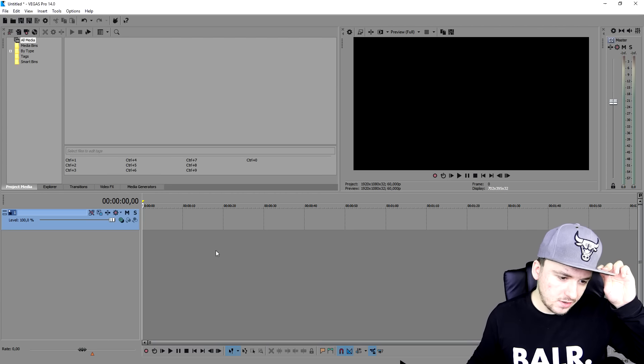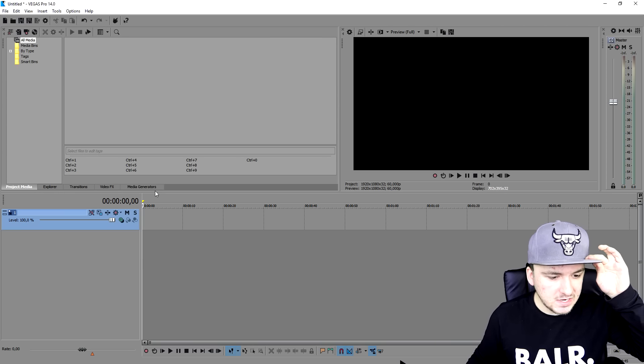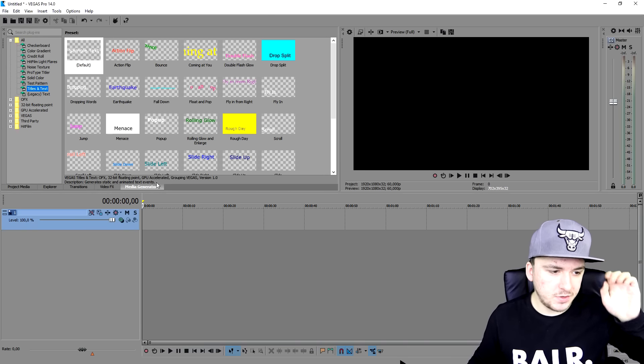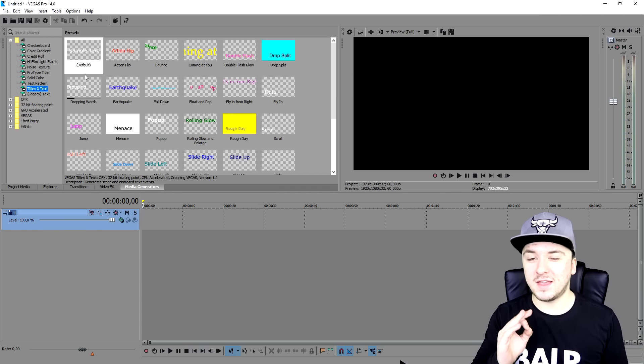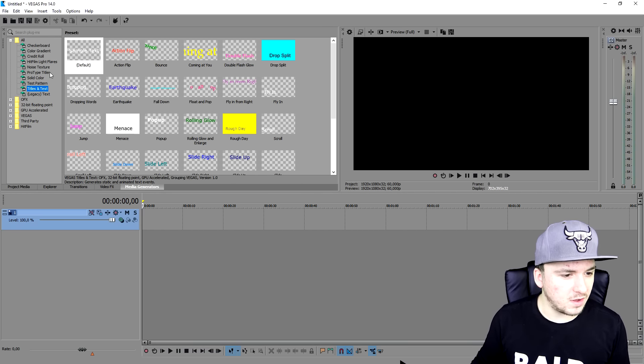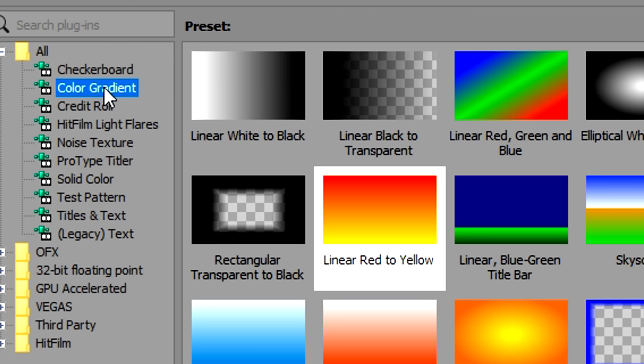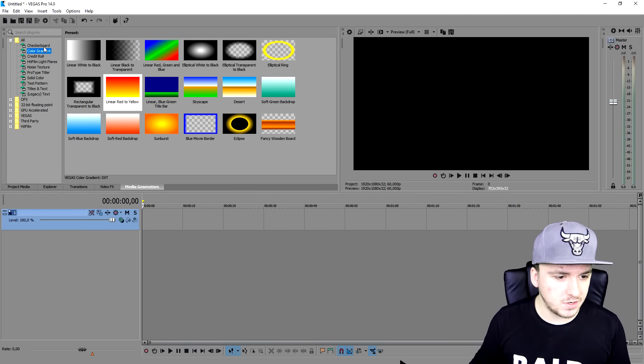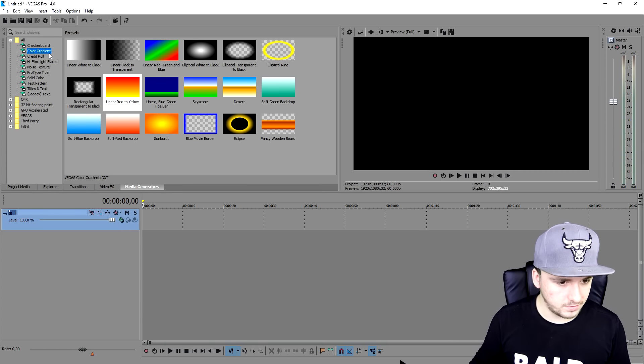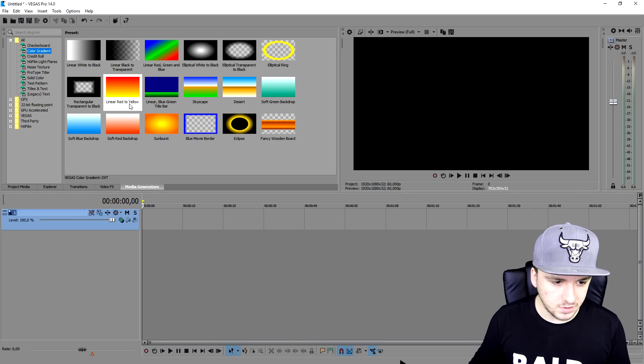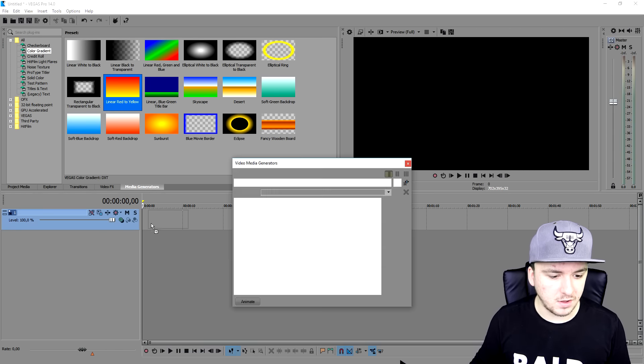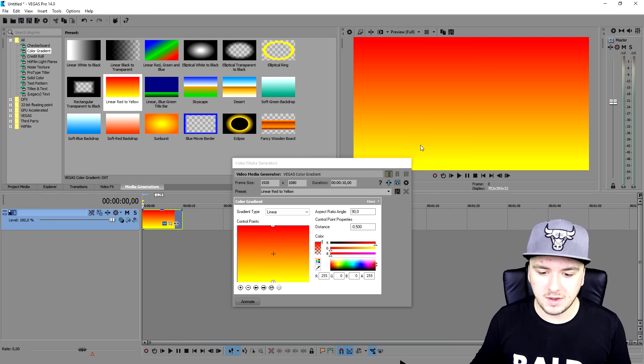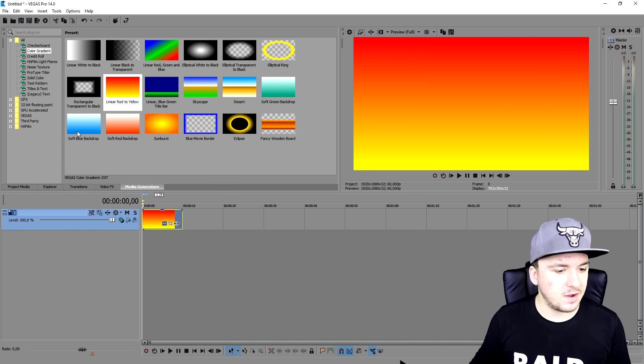And then we're going to go to the media generators. And we're going to not pick the text yet. We're going to go to color gradient or a solid color. It doesn't really matter. Just a random background. It can be whatever. So I'm going to go to color gradients and I'm going to drag this guy onto my timeline. Close this out.